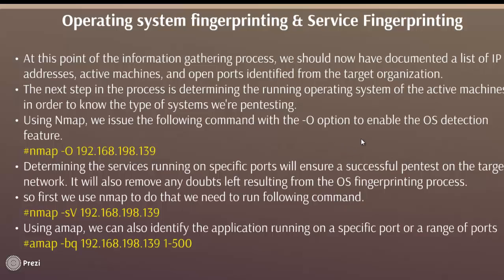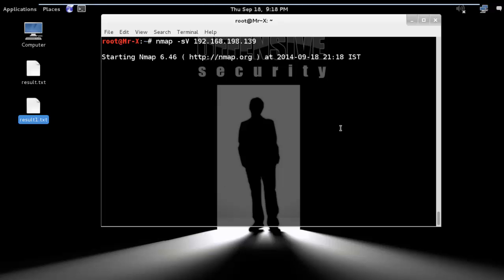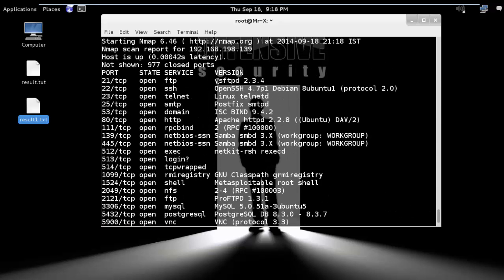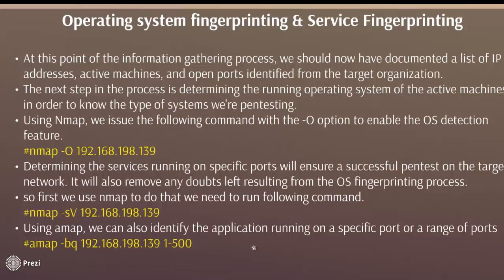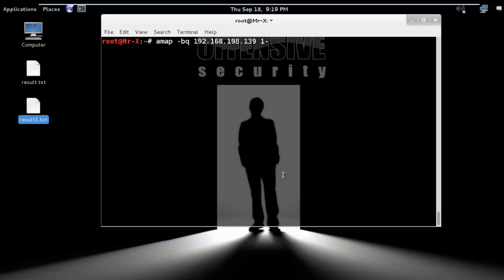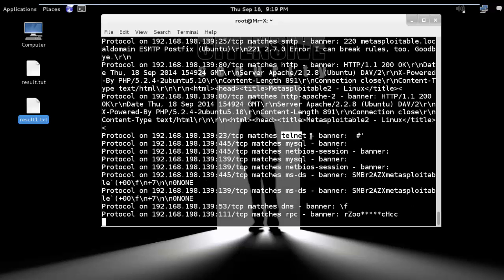Determining the services running on a specific port will ensure a successful pen test on the target network and will also remove any doubt resulting from the OS fingerprinting process. We use nmap to do that — run a version scan to get detailed information about all services. You can see the FTP service and its version details. Using amap, we can also identify the application running on a specific port or range of ports. Run: amap -p 141-500 [target IP], and you can see open ports, services, and banner details.